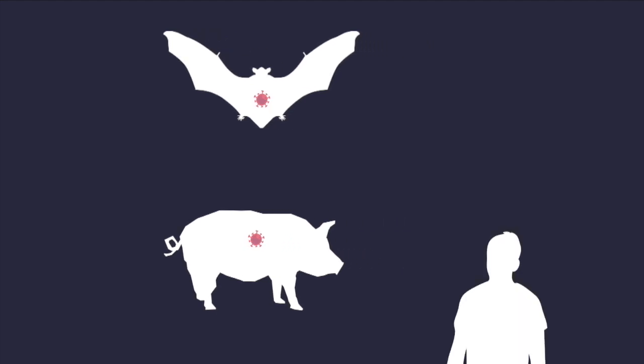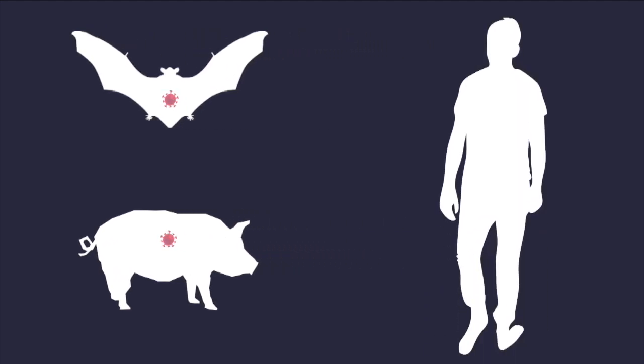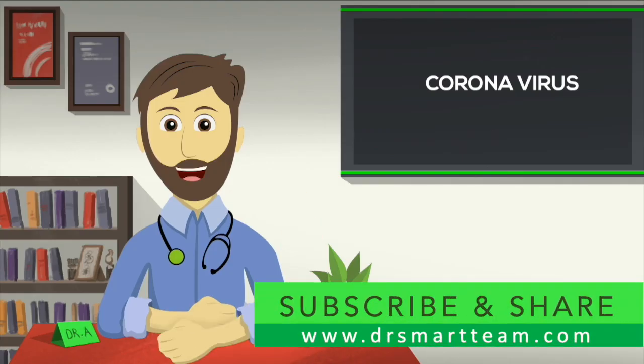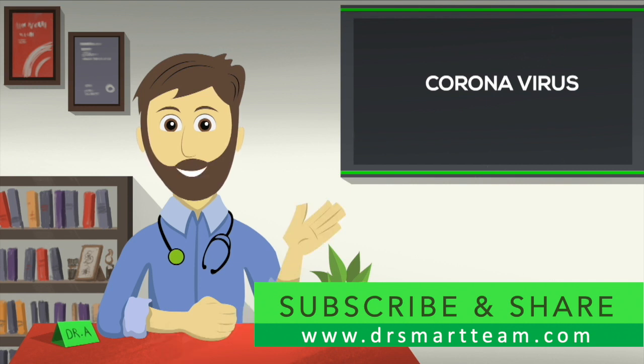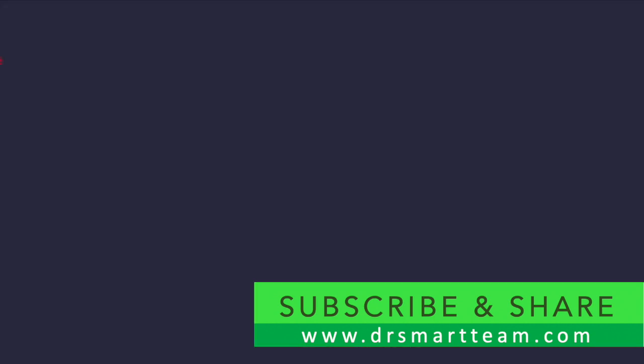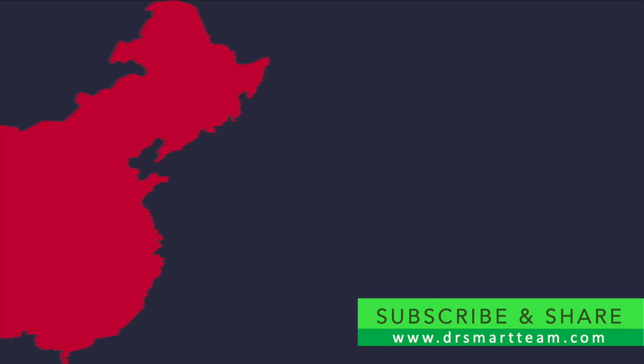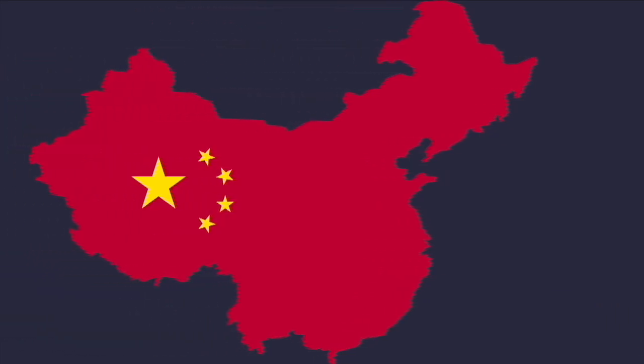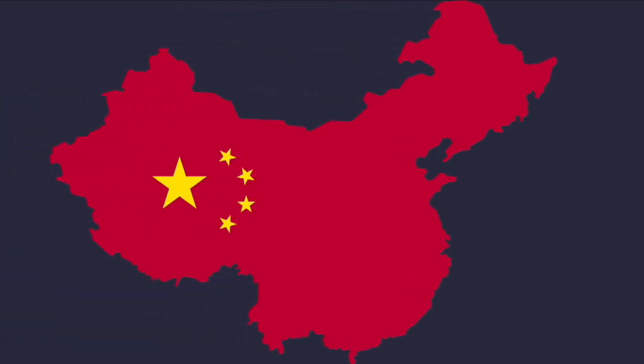At times, the viruses of animals and birds can develop special features that allow them to attack humans. Since these viruses are new to our immune system, this infection can be severe and spread very fast. China and the World Health Organization are taking all possible measures to stop the spread of this virus.